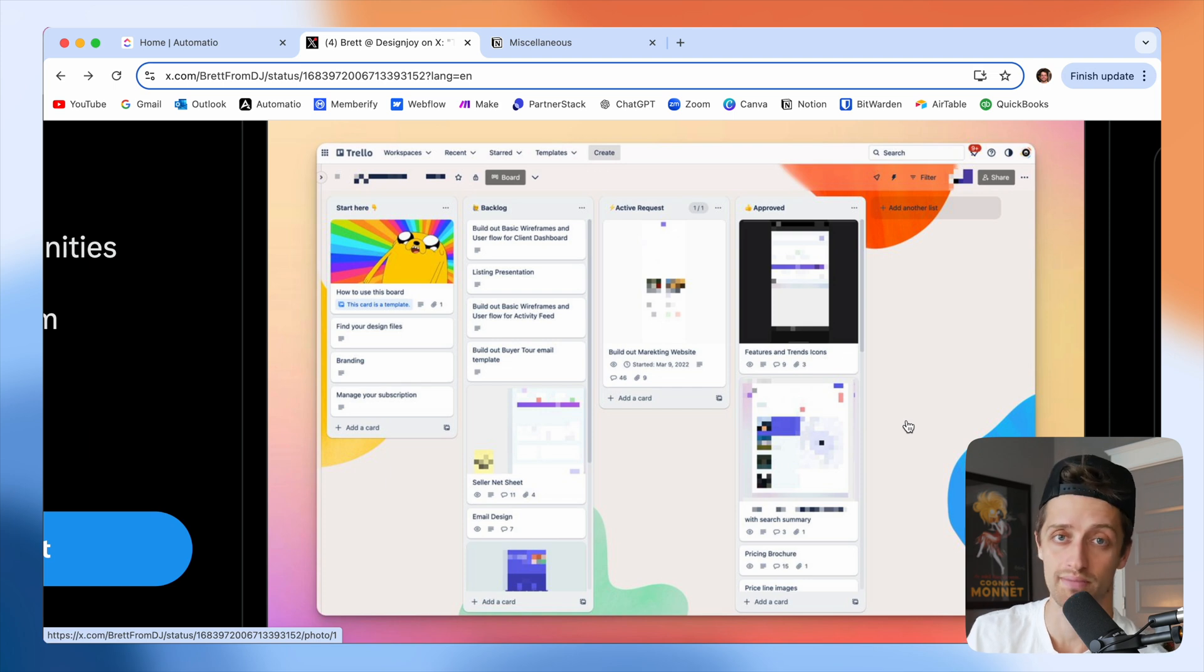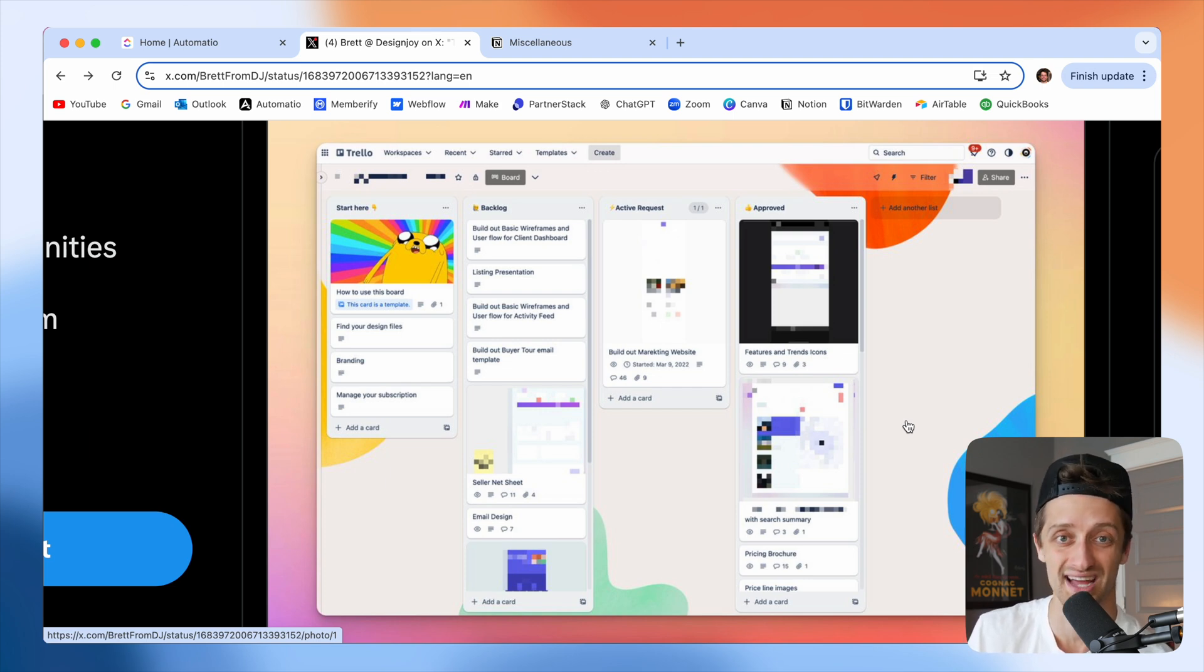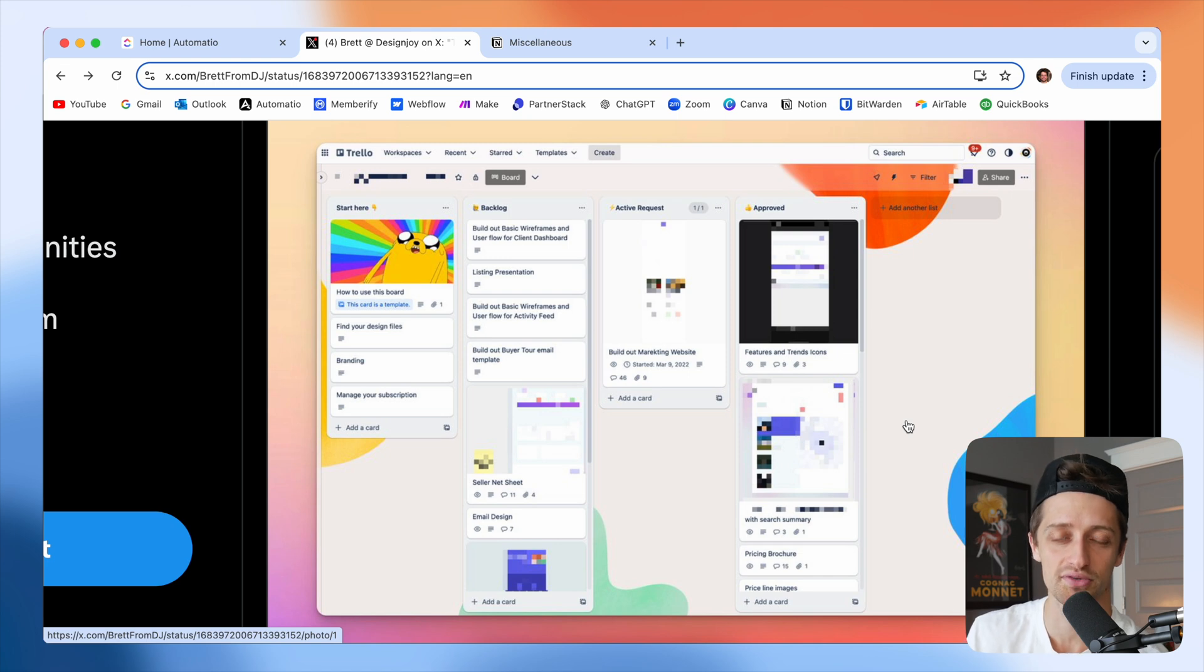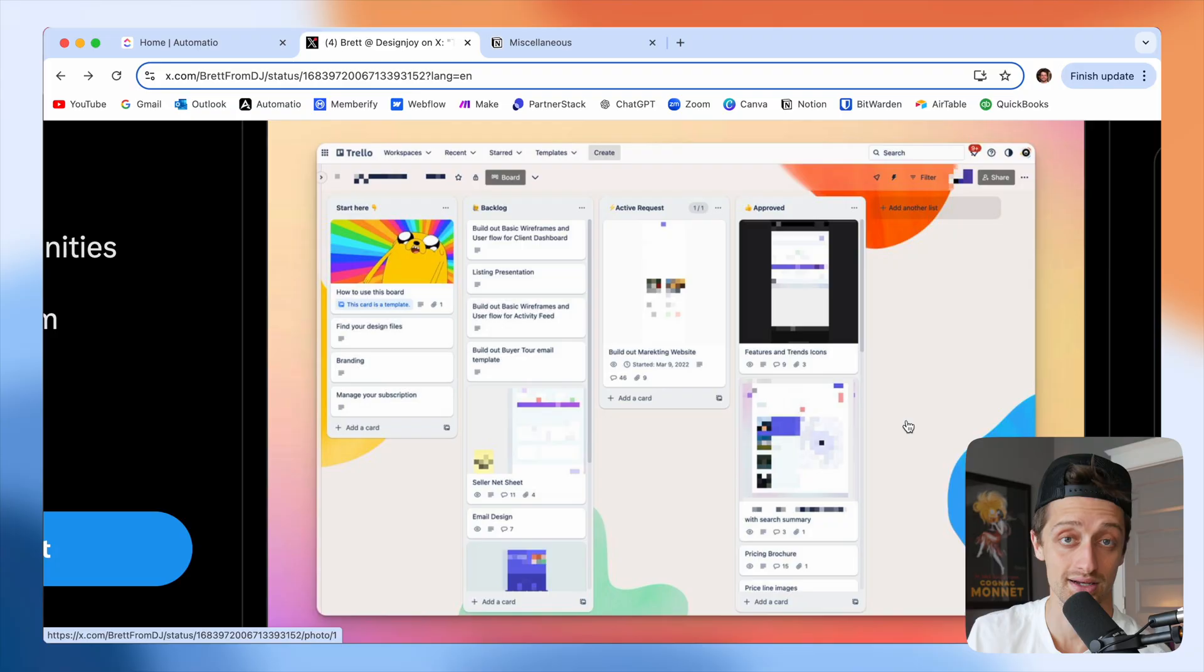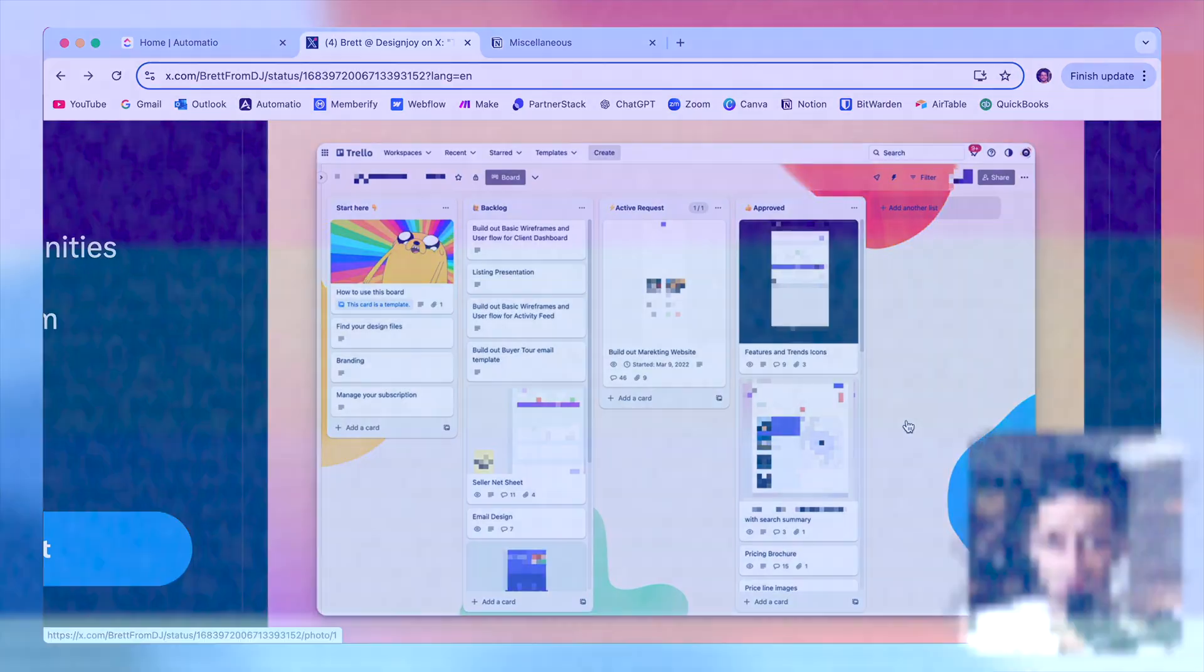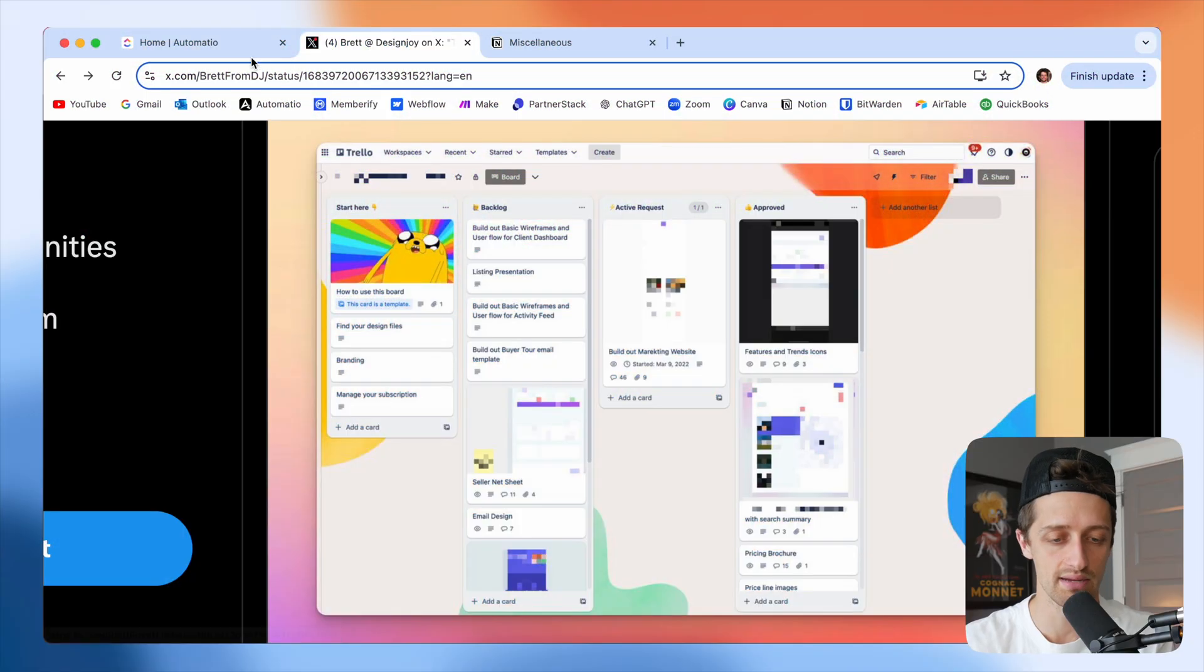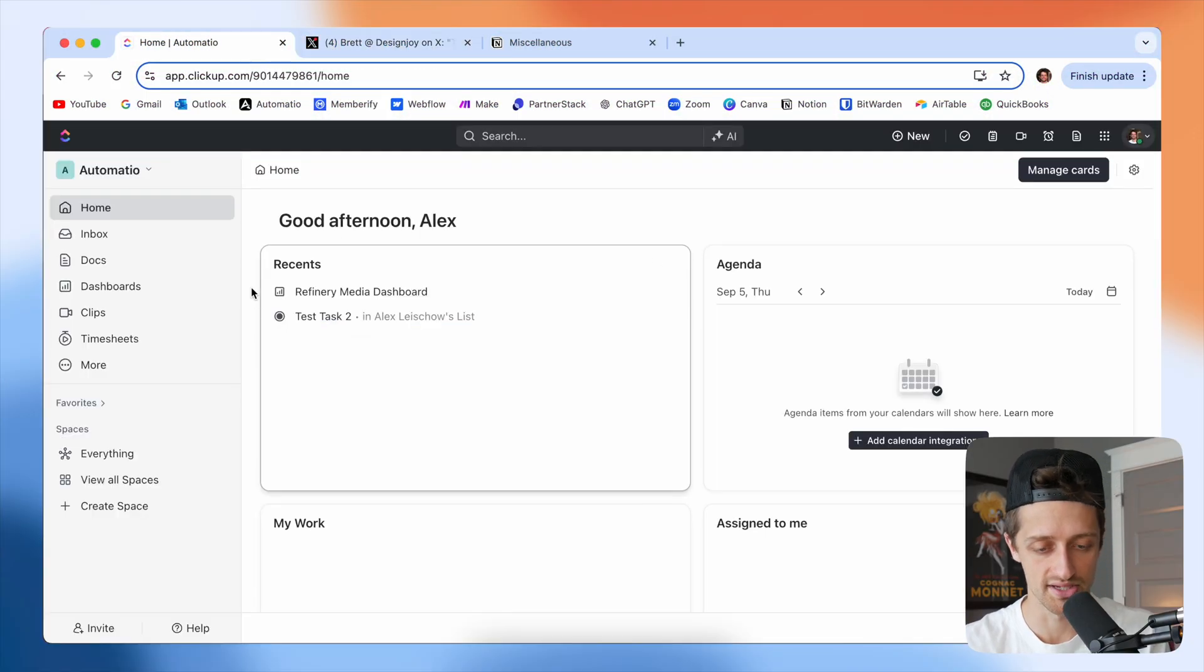We're going to do no automation work, no webhooks, no make.com automations, nothing like that. It's going to be super simple, straight out of the box so that you guys can build something like this to run your productized service company with. Let's come into ClickUp now and start building.